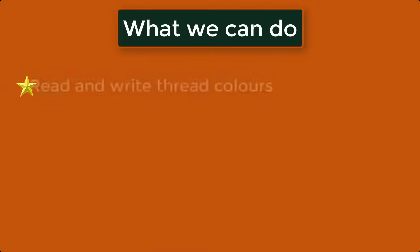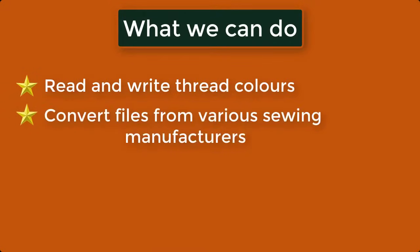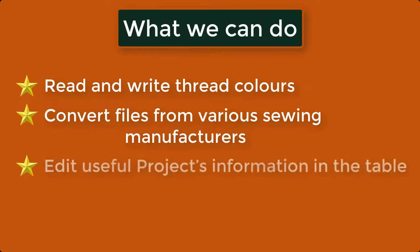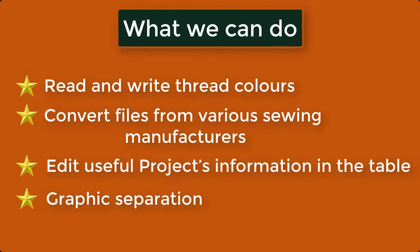What we can do: Read and write thread colors, Convert files from various sewing manufacturers, Edit useful projects information in the table, Graphic separation.